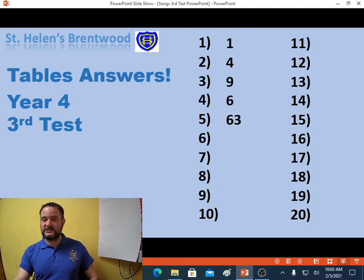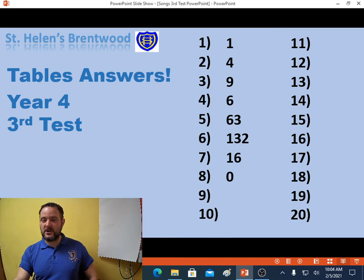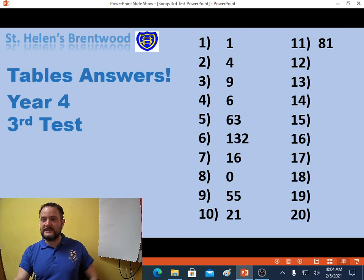Question 6: 132. Question 7: 16. Question 8: 0. Question 9: 55. Question 10: 21. Question 11: 81. Question 12: 20. Question 13: 12.